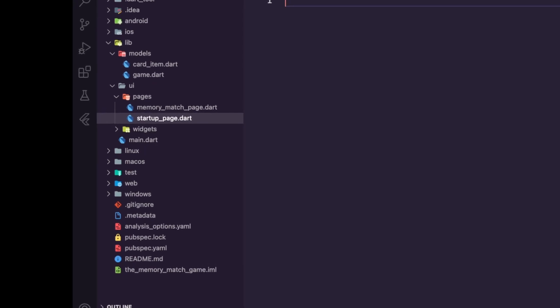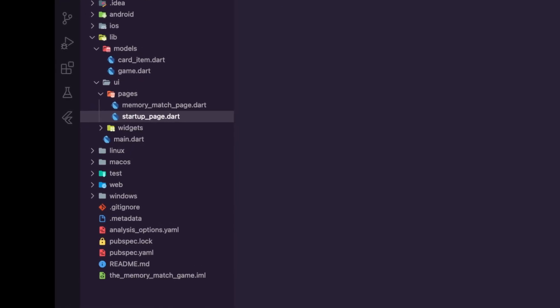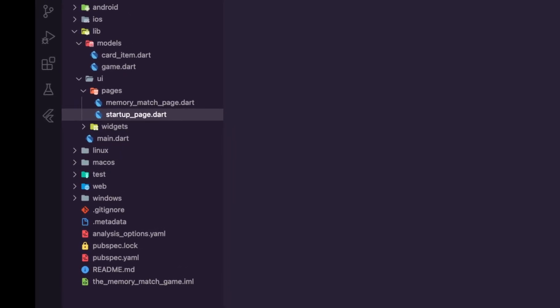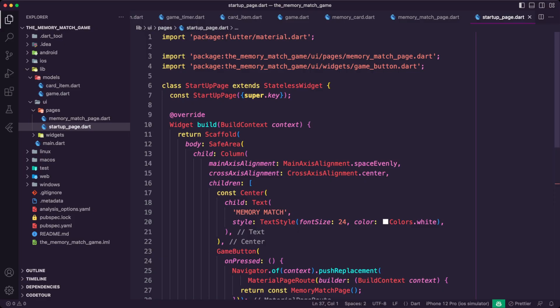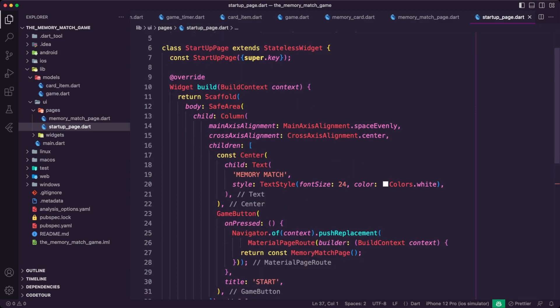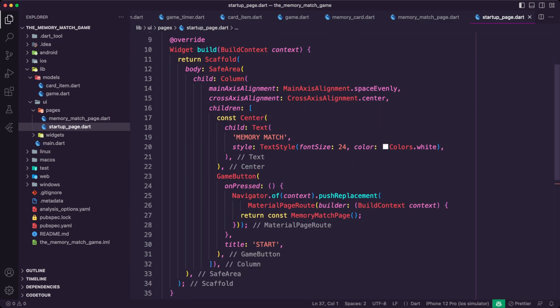The StartupPage is a stateless widget that serves as the initial page of the game. It displays a title and a start button, and when the button is pressed, it navigates to the MemoryMatchPage.